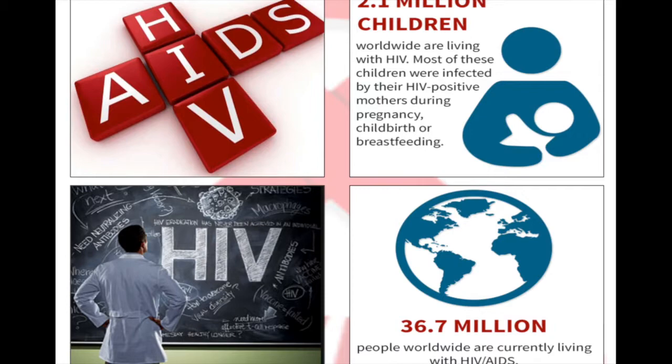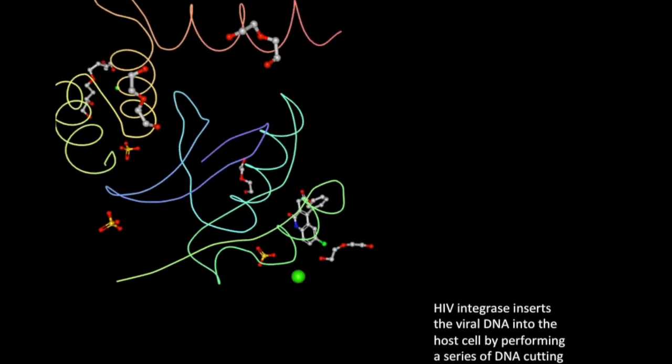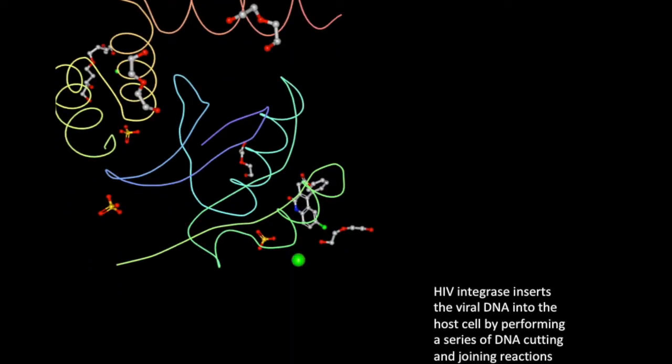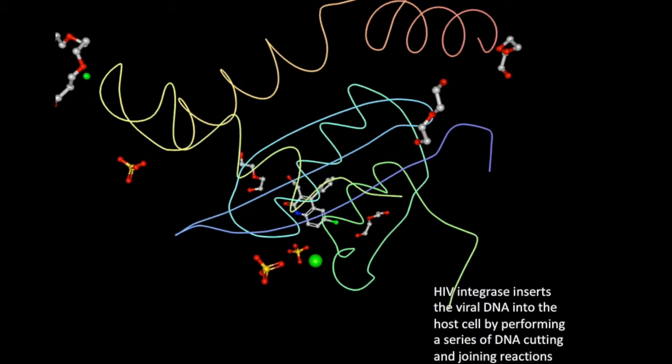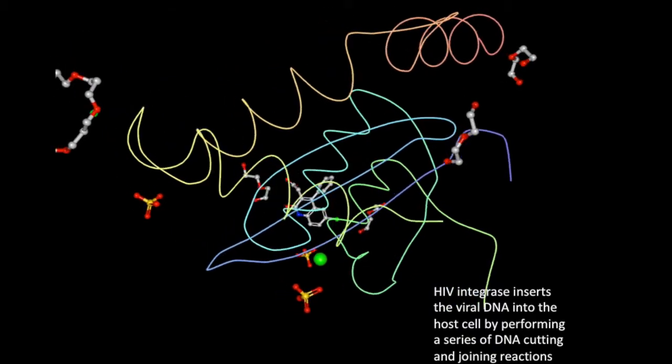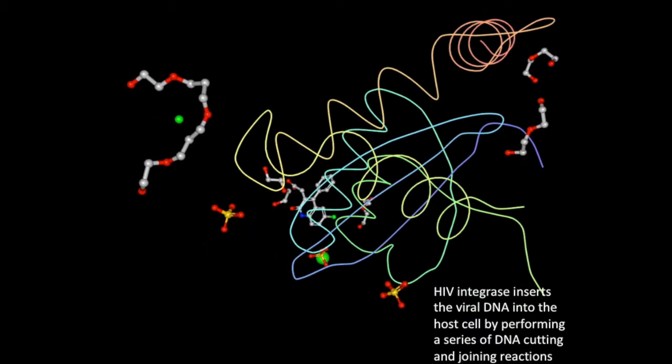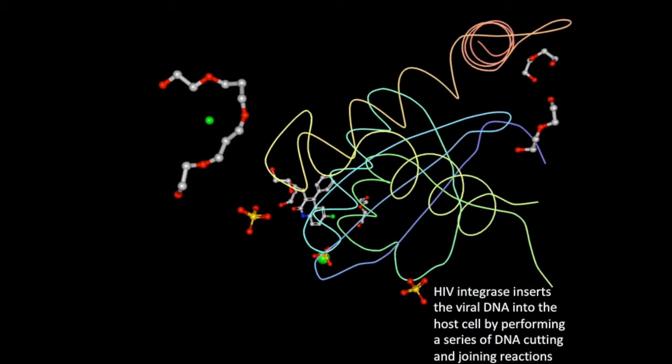One enzyme that has been discovered and studied is HIV integrase. The role of HIV integrase is to insert the viral DNA into the host cell DNA by performing a series of DNA cutting and joining reactions.